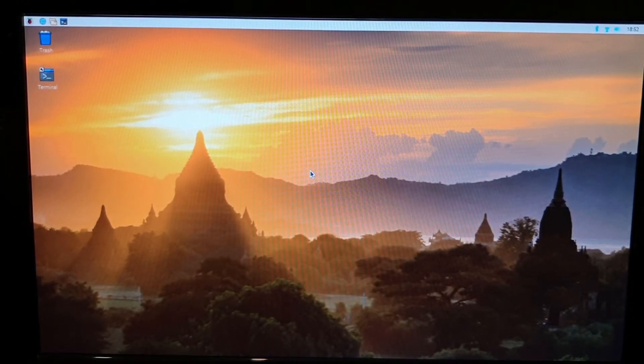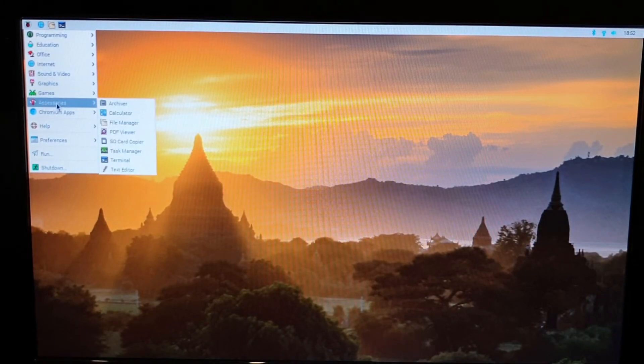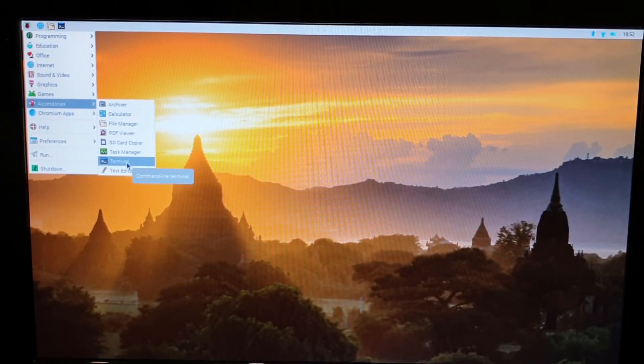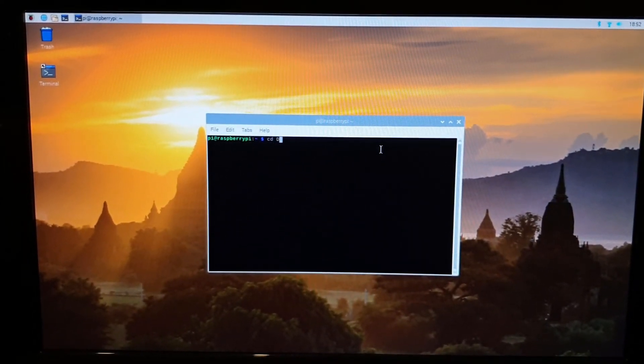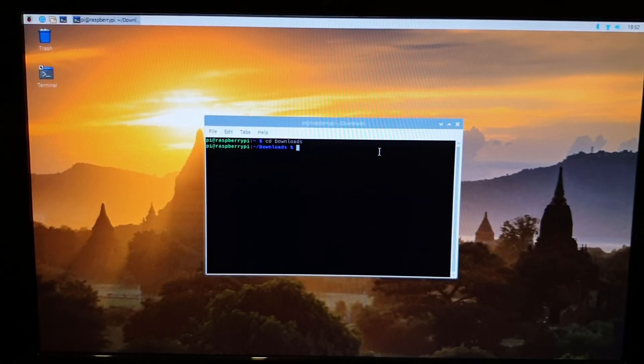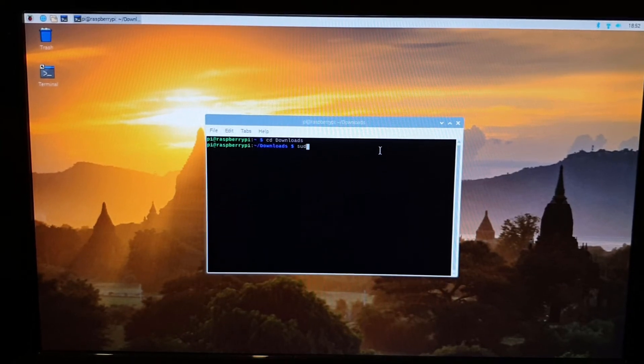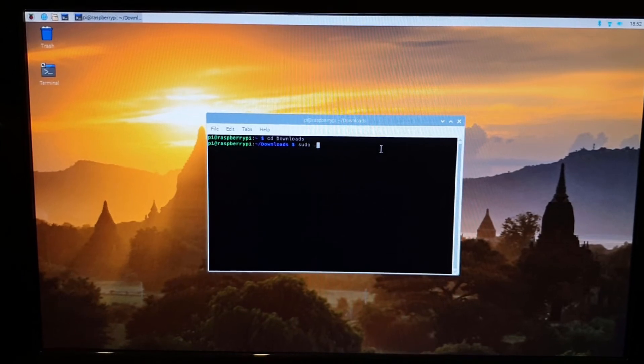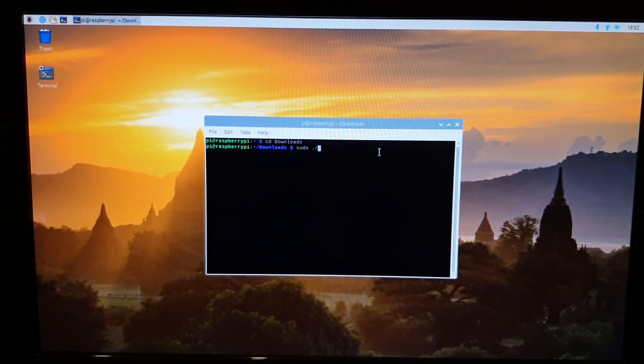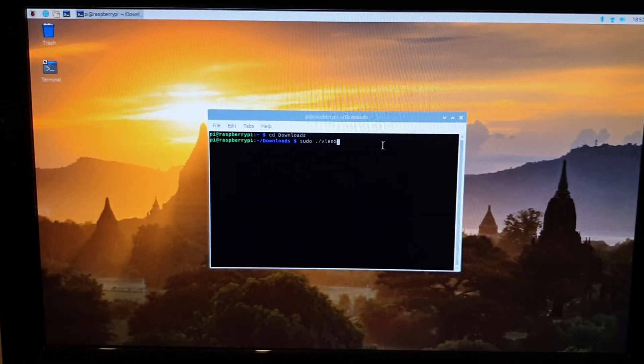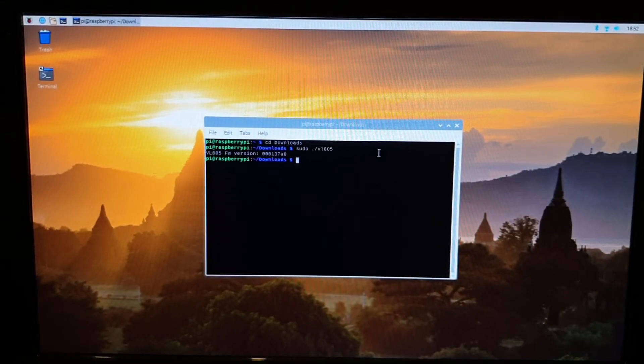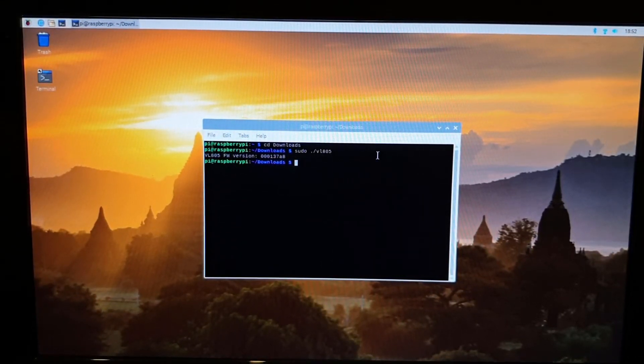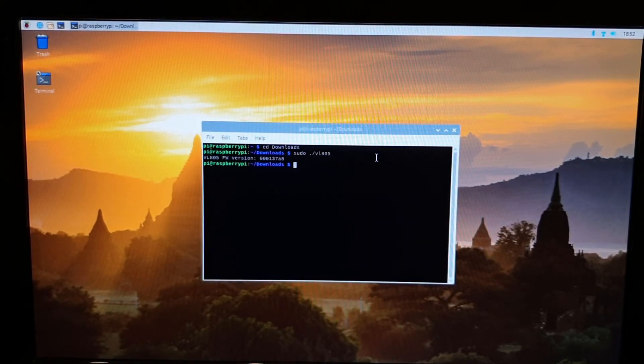Now that the Pi has rebooted, let's go into the and check the current level of firmware, so accessories terminal, change to the downloads folder, and then if we put in the command. It confirms that the version's changed to that current firmware version, 00013788. So there we go, we've updated the firmware.